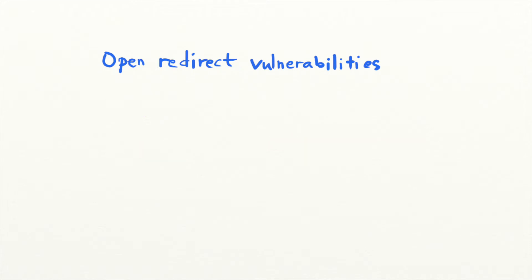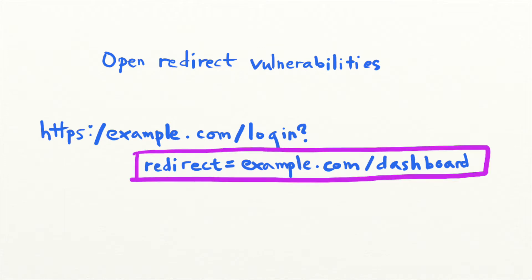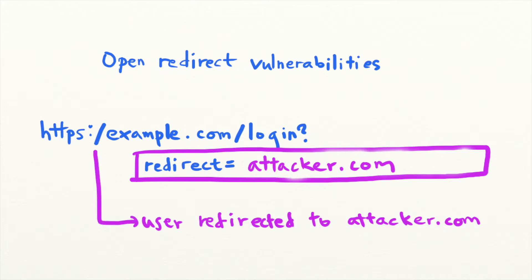Sites often have HTTP parameters or URL parameters that cause the web application to redirect to another URL without any user action. Open redirects are a type of vulnerability that happens when an attacker can manipulate the value of this parameter and cause users to be redirected off-site.